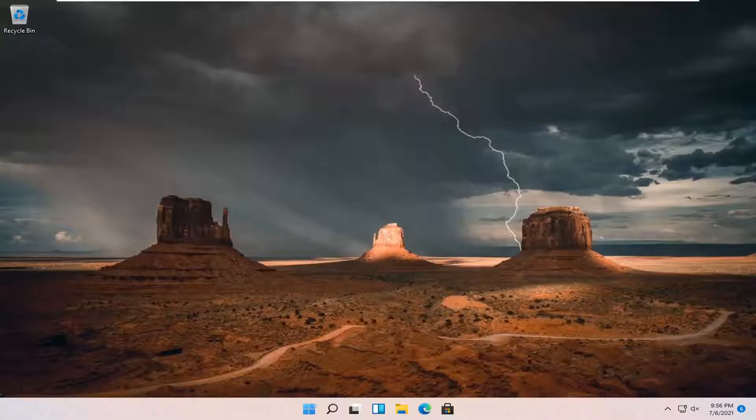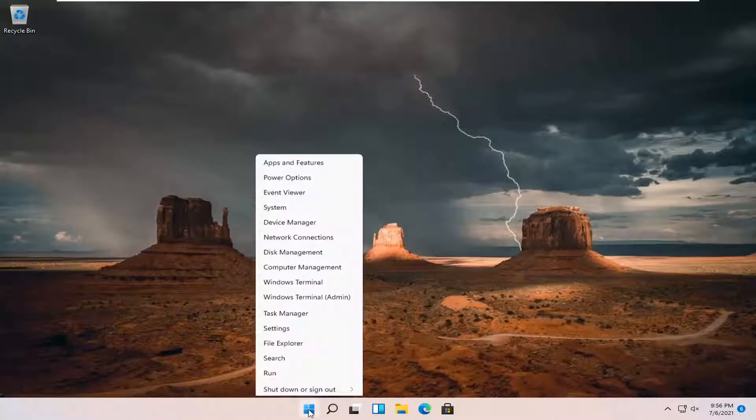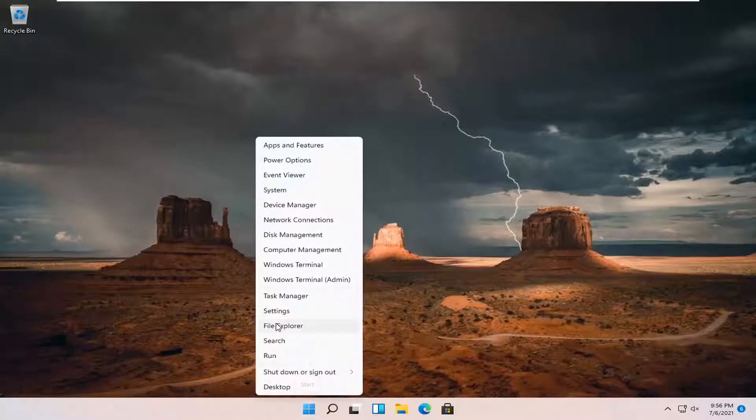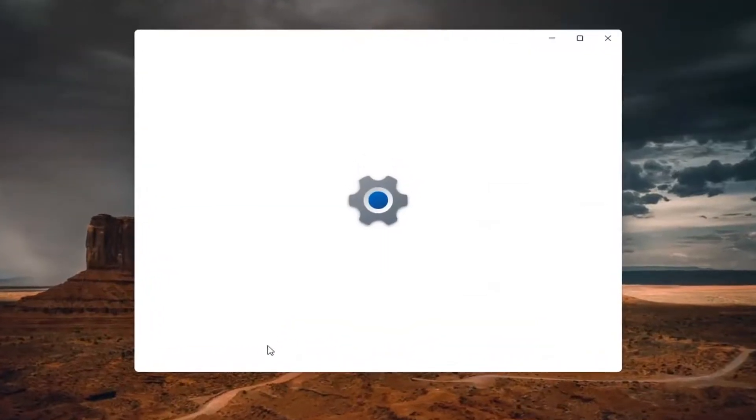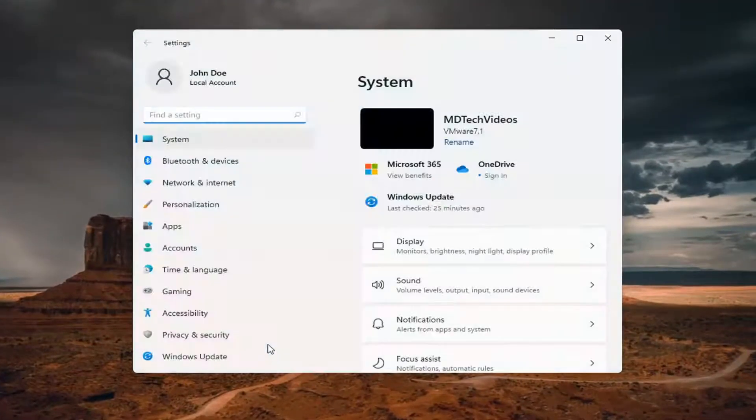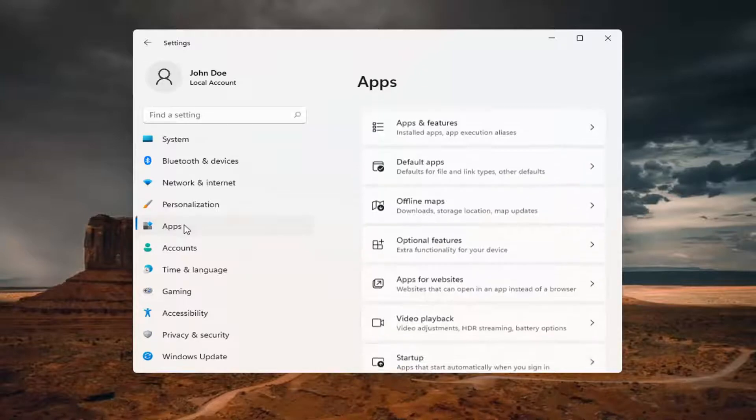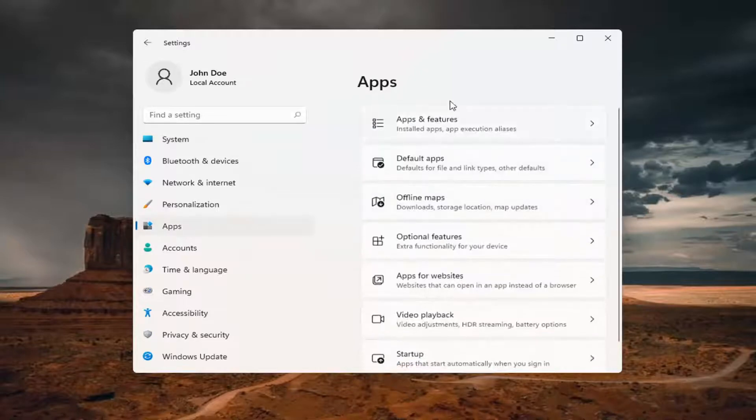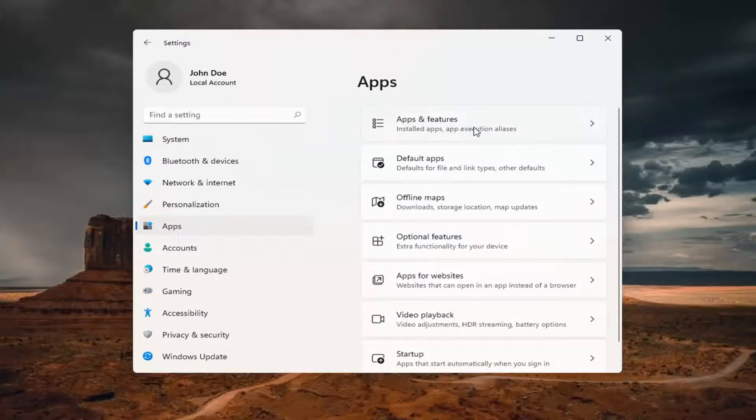let's go ahead and jump right into it. So all you have to do is right-click on the Start button and select Settings. You want to select Apps on the left side, and on the right side, select Apps and Features.